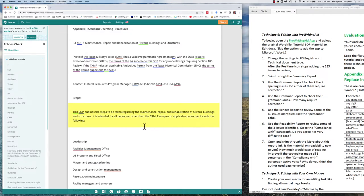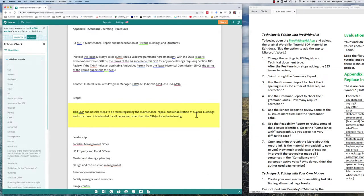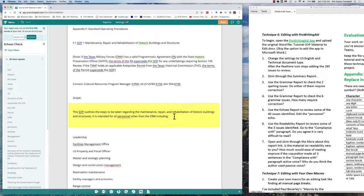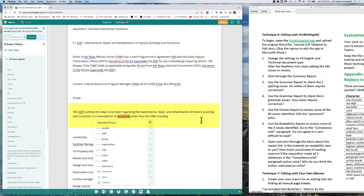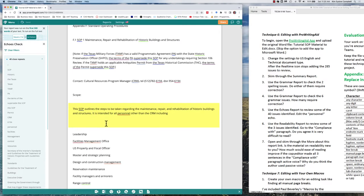One of the things that you could do here is revise this whole two sentences in order to combine them into one. It's intended for all personnel other than the CRM. That way, we've gotten rid of our repetition and we've also made it more concise. We can make it even more concise by getting rid of 'it is', but you get the idea.